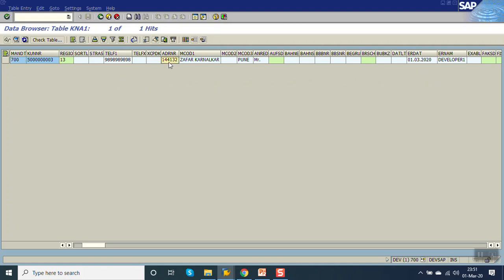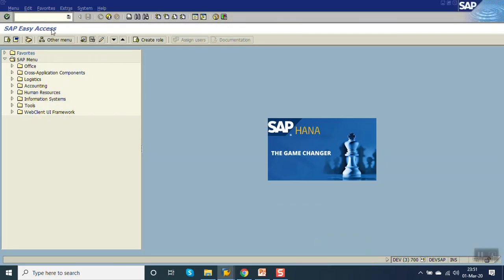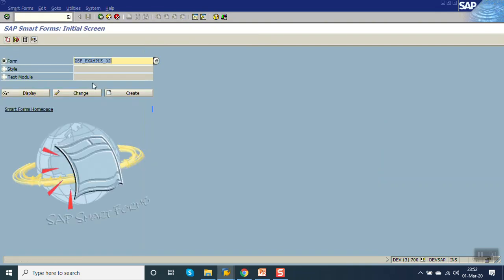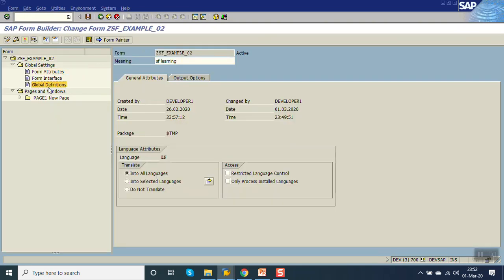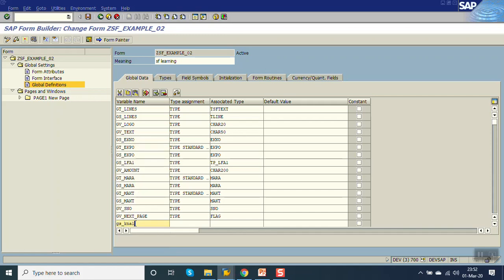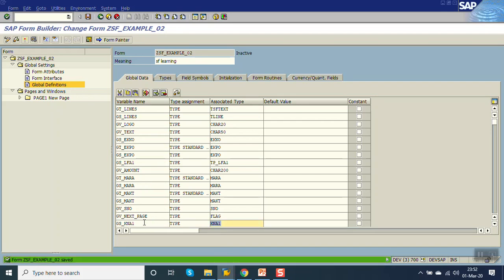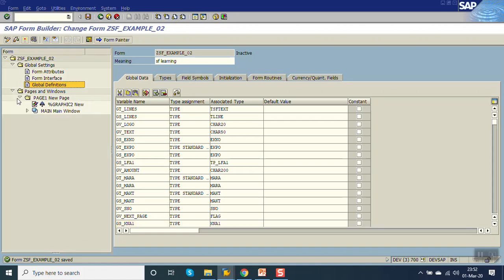So using this number we'll print the address. How to do that? Go to transaction - our transaction code is smart form. This is our smart form. Go to change mode. In the global data I will create a work area that is gs_kna1. The type will be KNA1. Now I think I can write the code.